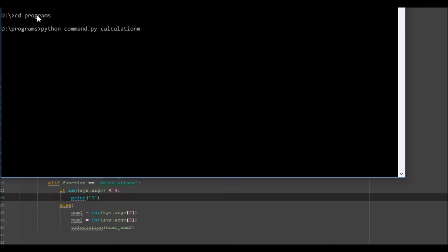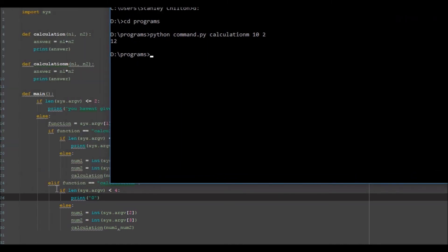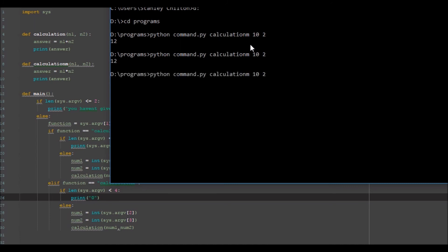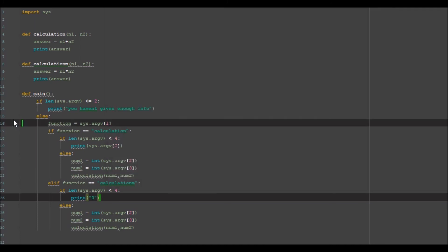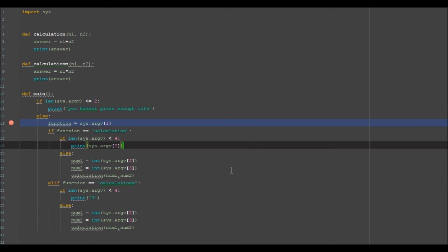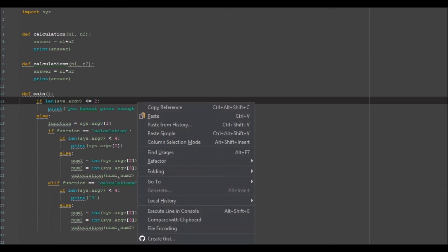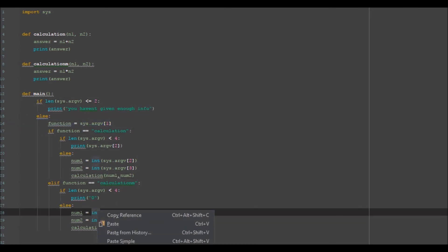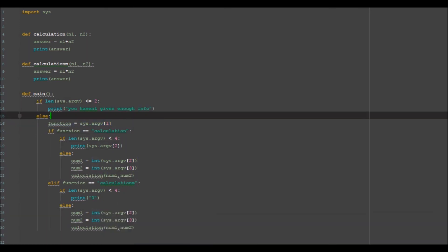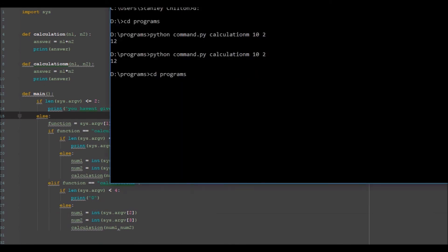Let's go calculation m with 10 times 2, so we should get 20 here. That's, oh wait, that is awfully strange. Maybe I need to go ahead and save it. Okay let's try again.